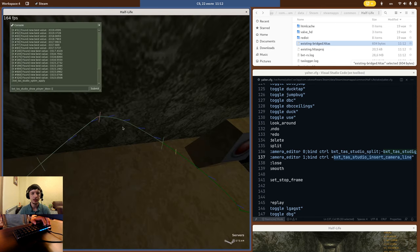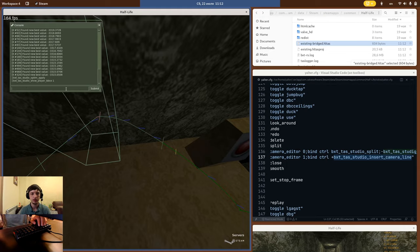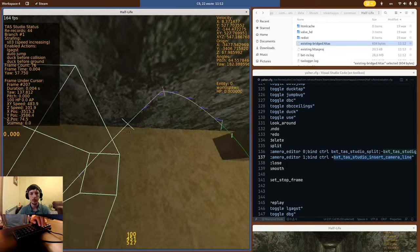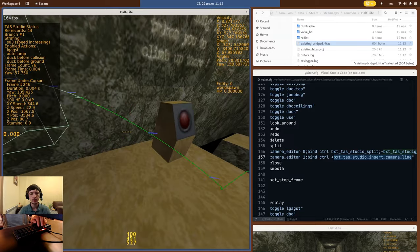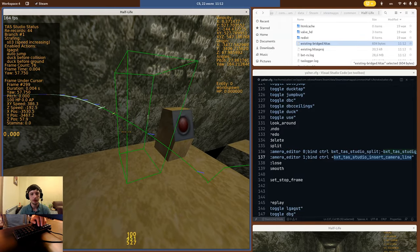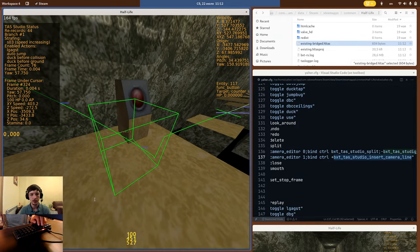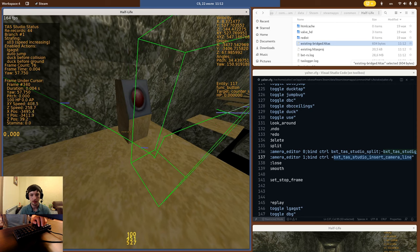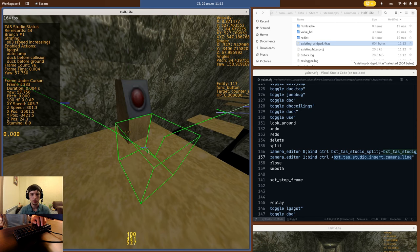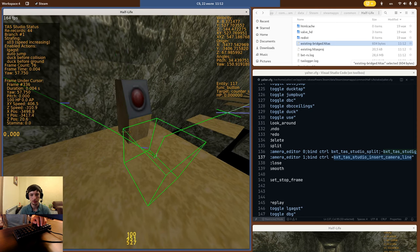One final neat command that I want to show you is BXTTAS Studio Show Player B Box 1. This will draw the entire Player B Box for the frame under cursor, so you can easily see when the player is ducked or how close the player is to certain triggers.